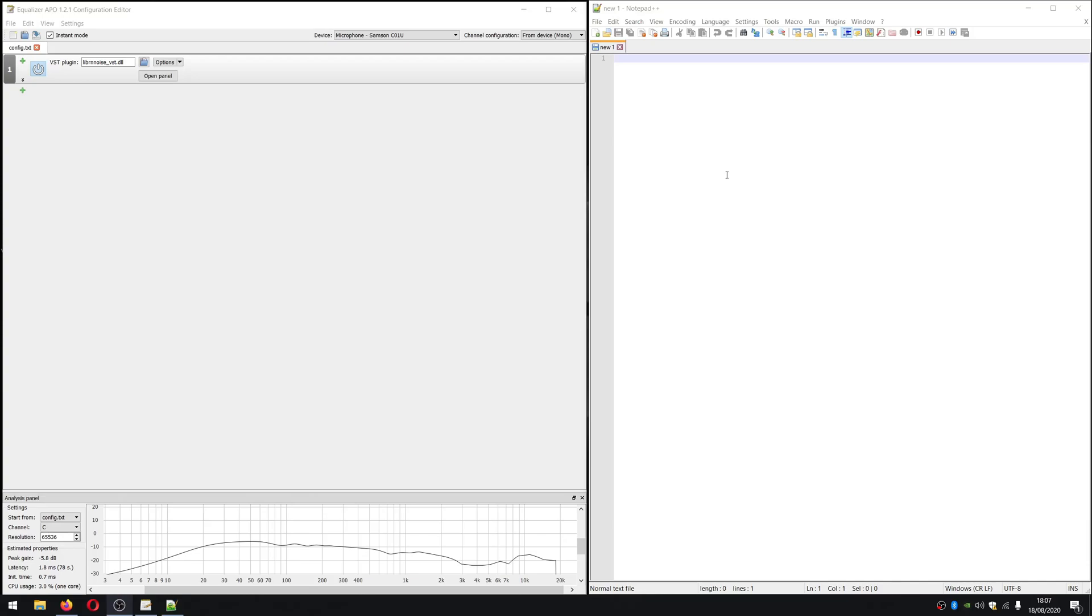As we can see here, my CPU usage is about 3% of one core, which is very little usage.